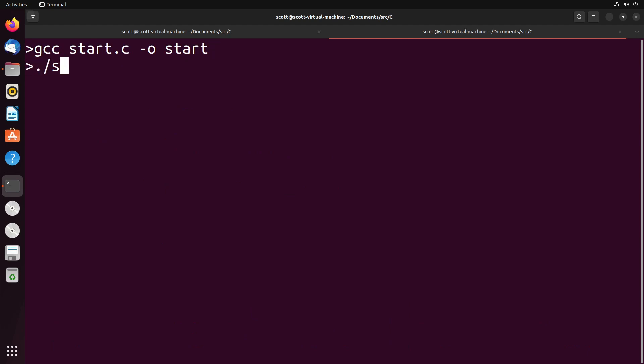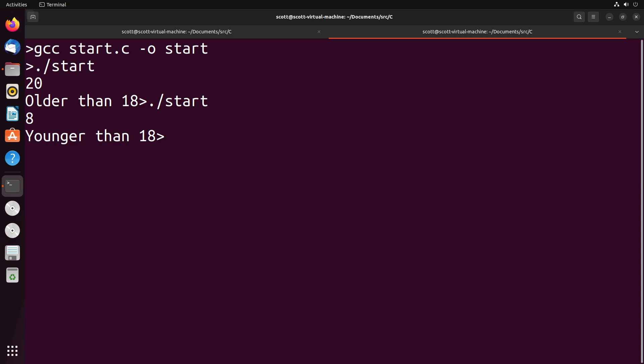Let's take a look at that. So as I compile this, I can run start. I have to input some sort of age. Say 20. And you see get older than 18. If I put in something less, I get younger than 18. So you can see that generally works for our decision structure.